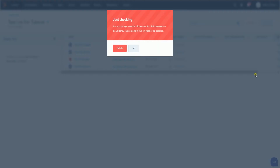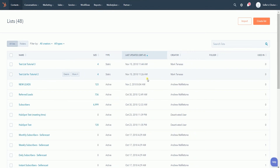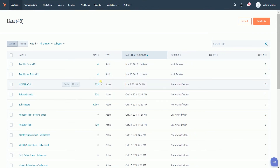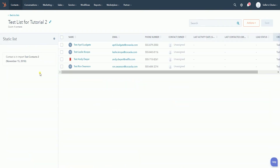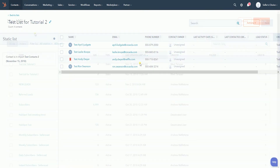A pop-up window will appear. Click the Delete button to confirm. You should see that the deleted list is no longer there, but the contacts of the list still remain.